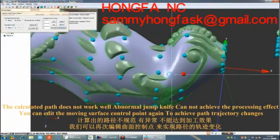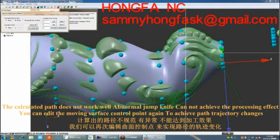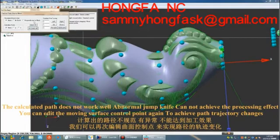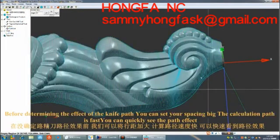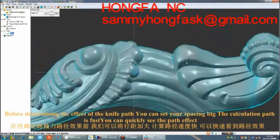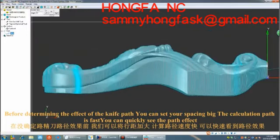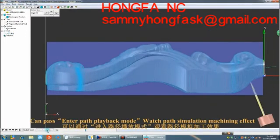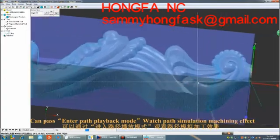The calculated path does not work well for normal drop knife and cannot achieve the processing effect. You can edit the moving surface control point again to achieve path trajectory changes. Before determining the effect of the knife path, you can set your spacing bigger so the calculation path is fast and you can quickly see the path effect.